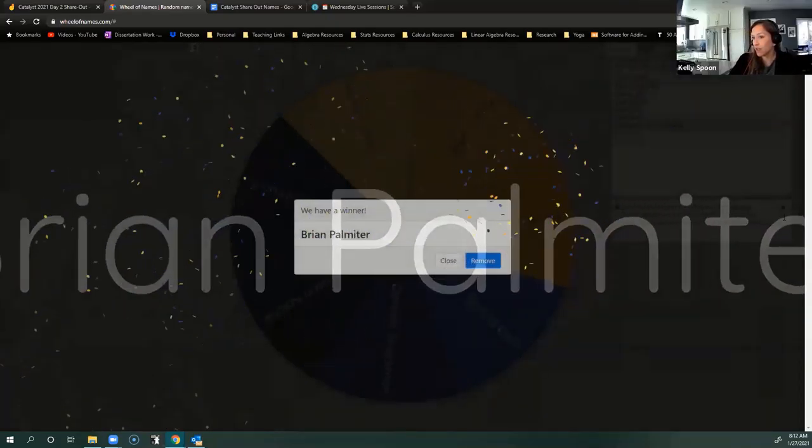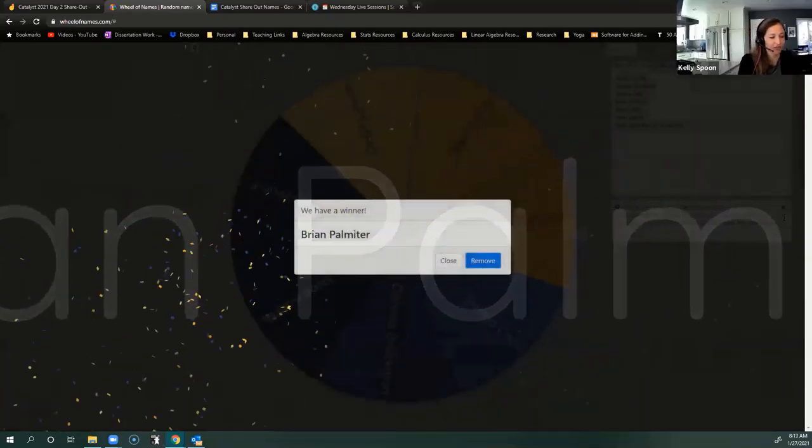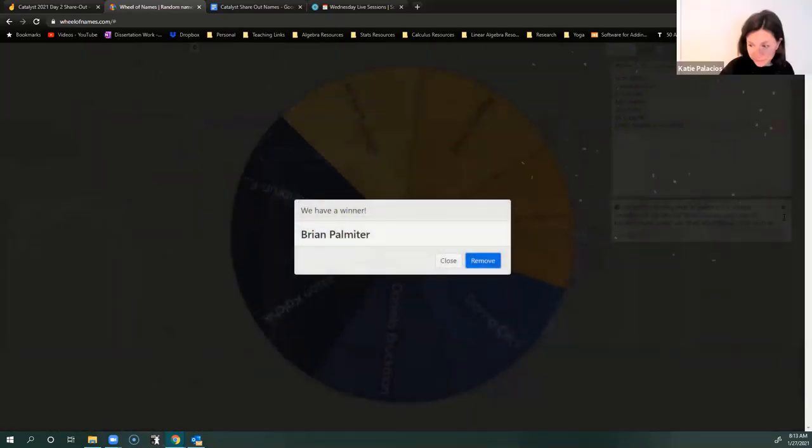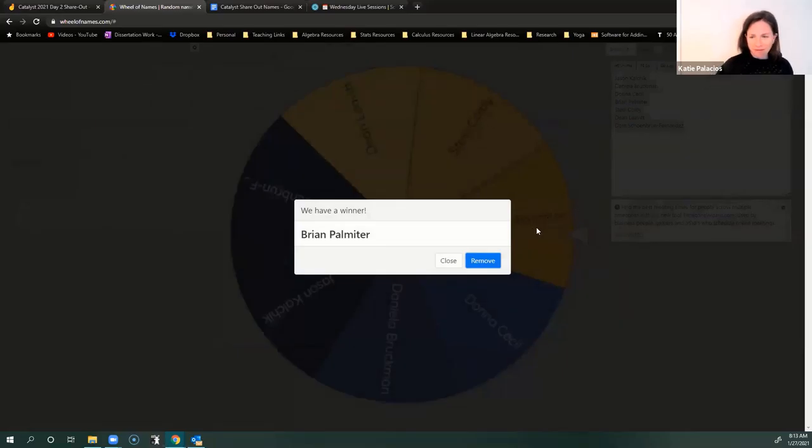Brian is our winner. Woo-hoo. So that's the Amazon gift card first, right? Yes. Amazon gift card to Brian. Awesome.